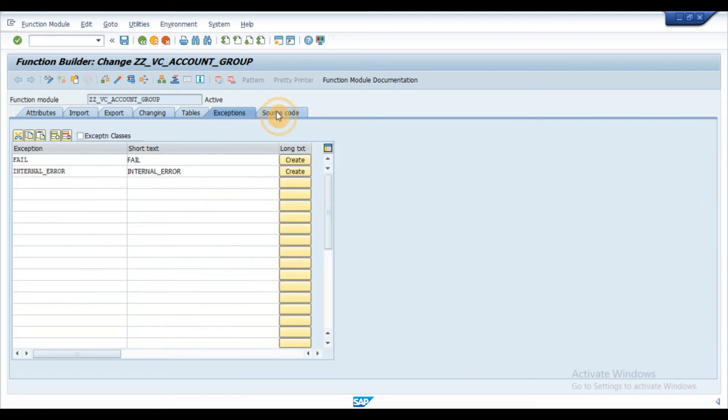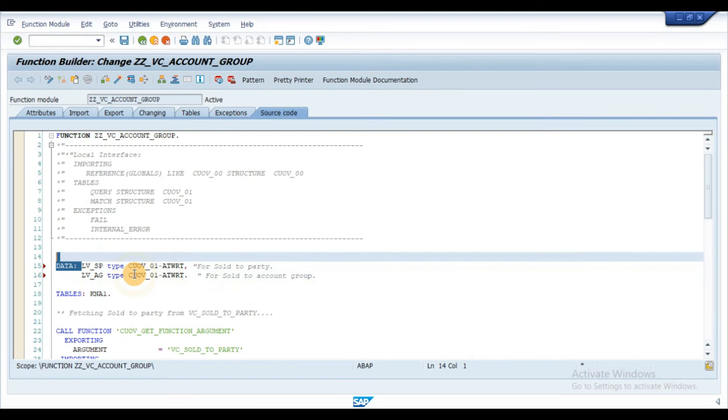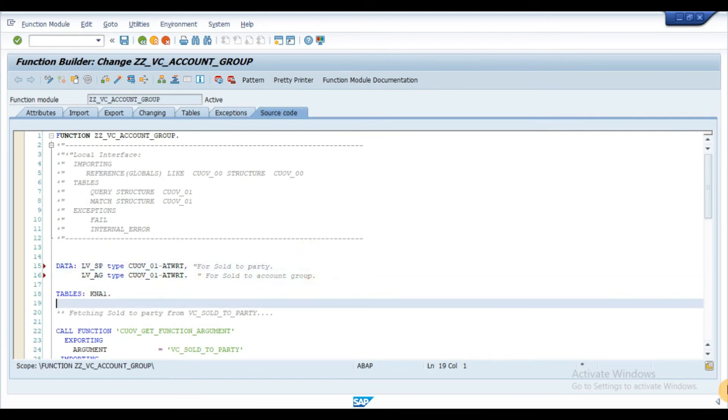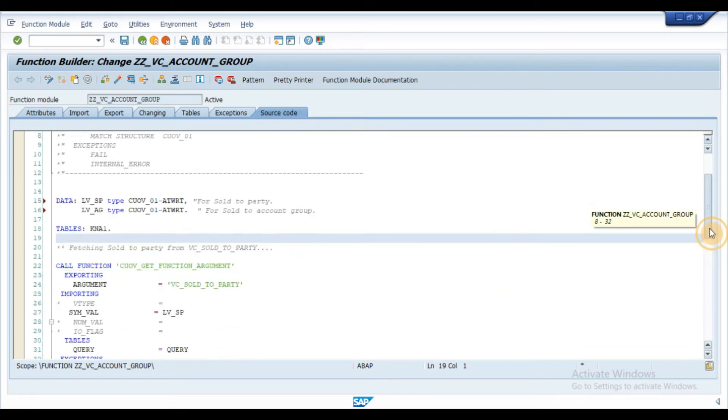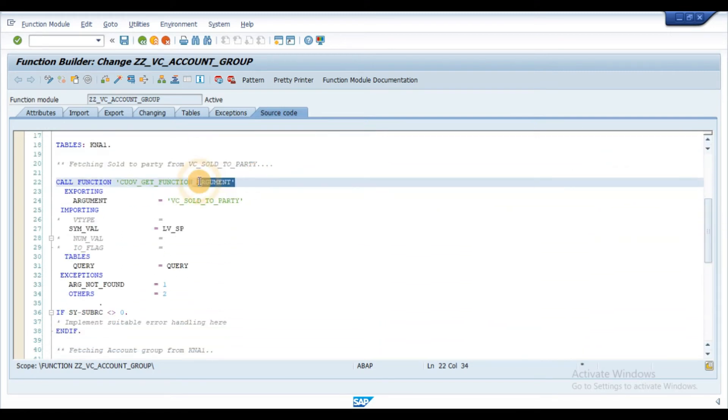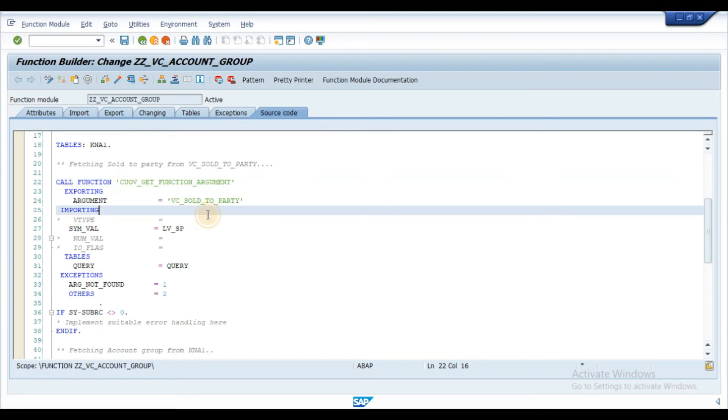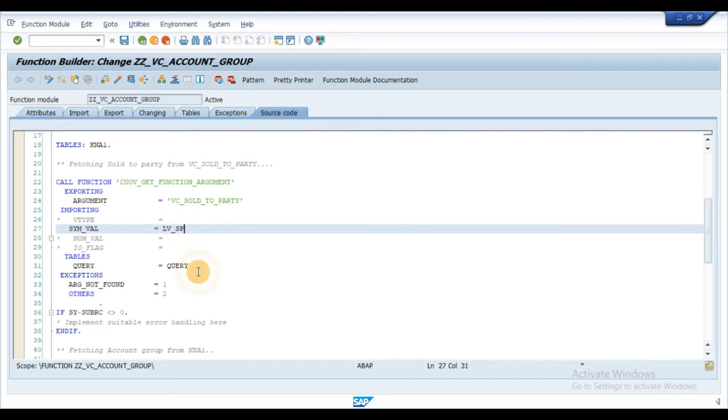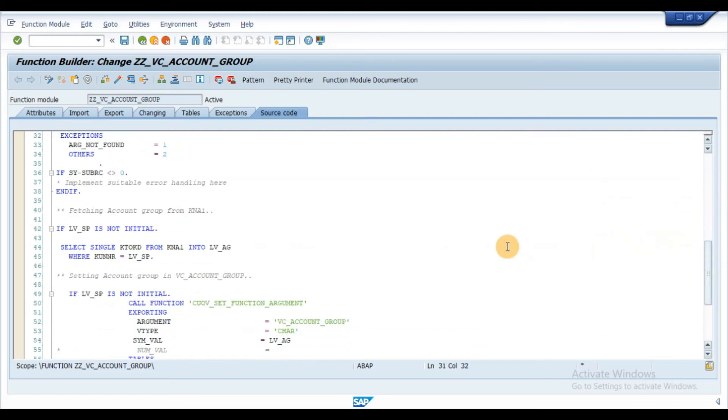Under the source code, declare the local variables for the sold to party and account group as shown in the video. Then, use the function module CUOV_GET_FUNCTION_ARGUMENT within the code to fetch sold to party number into the local variable by passing the sold to party characteristic.